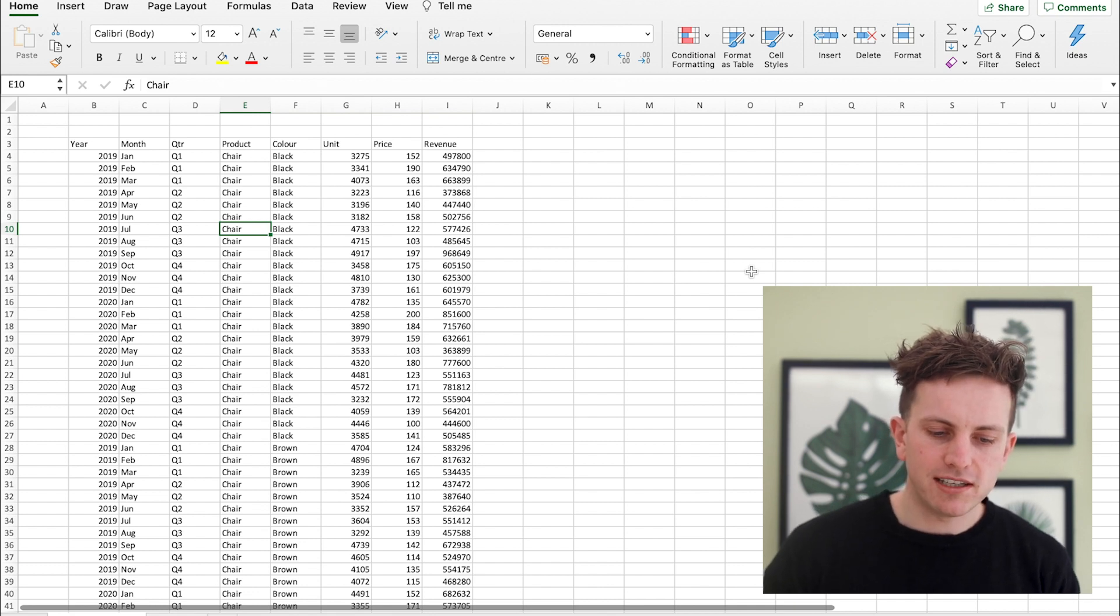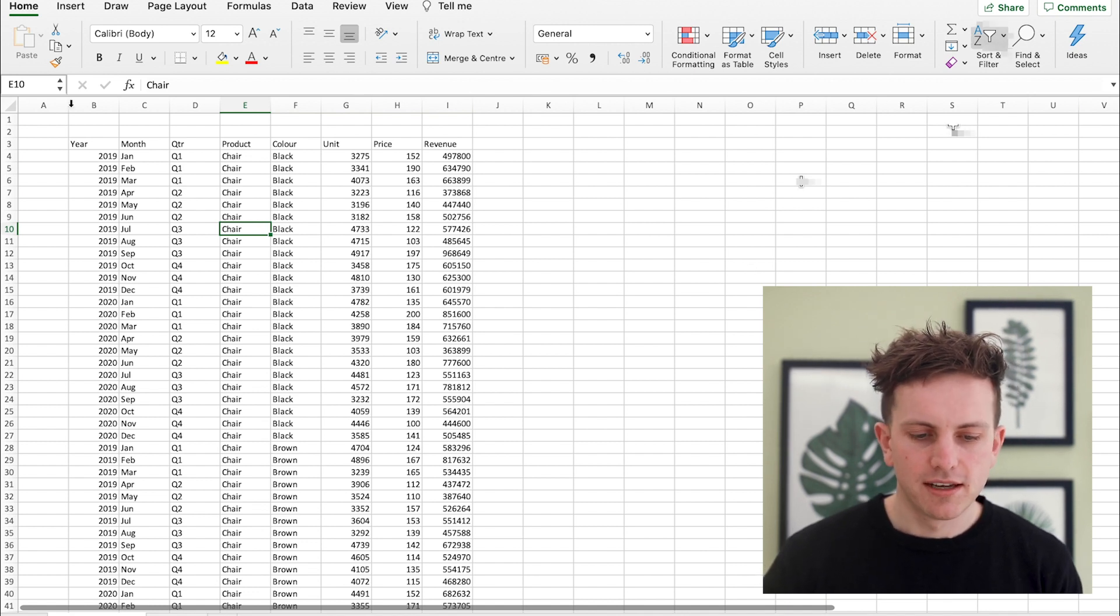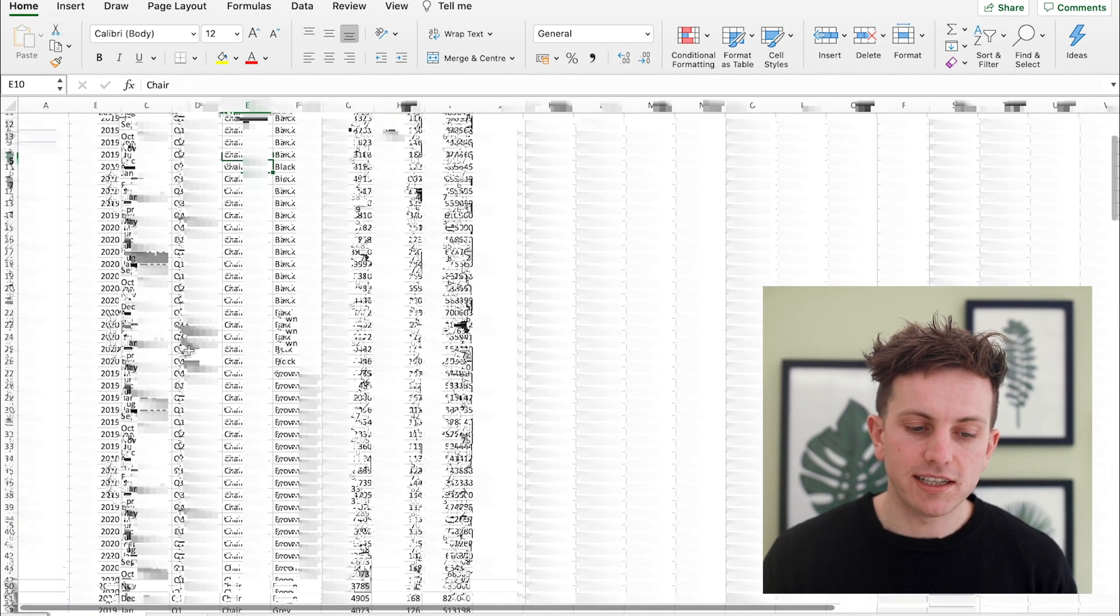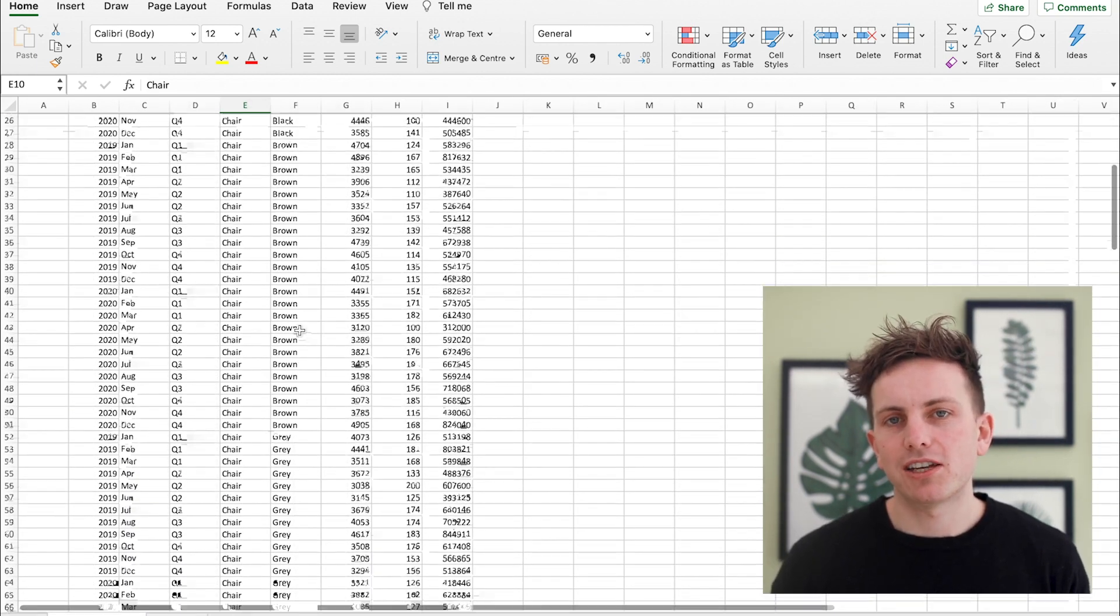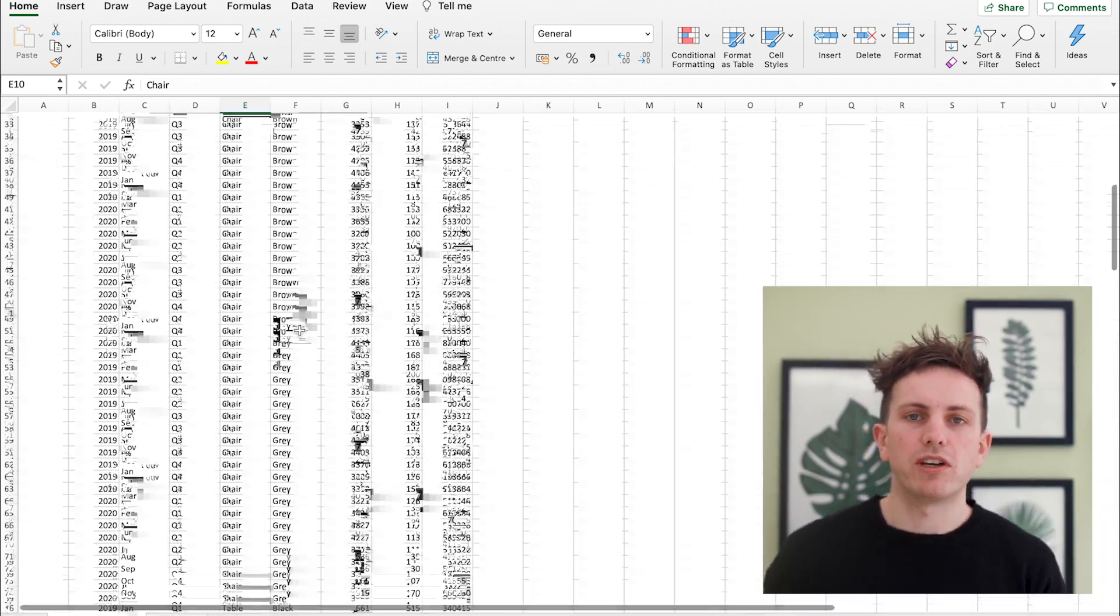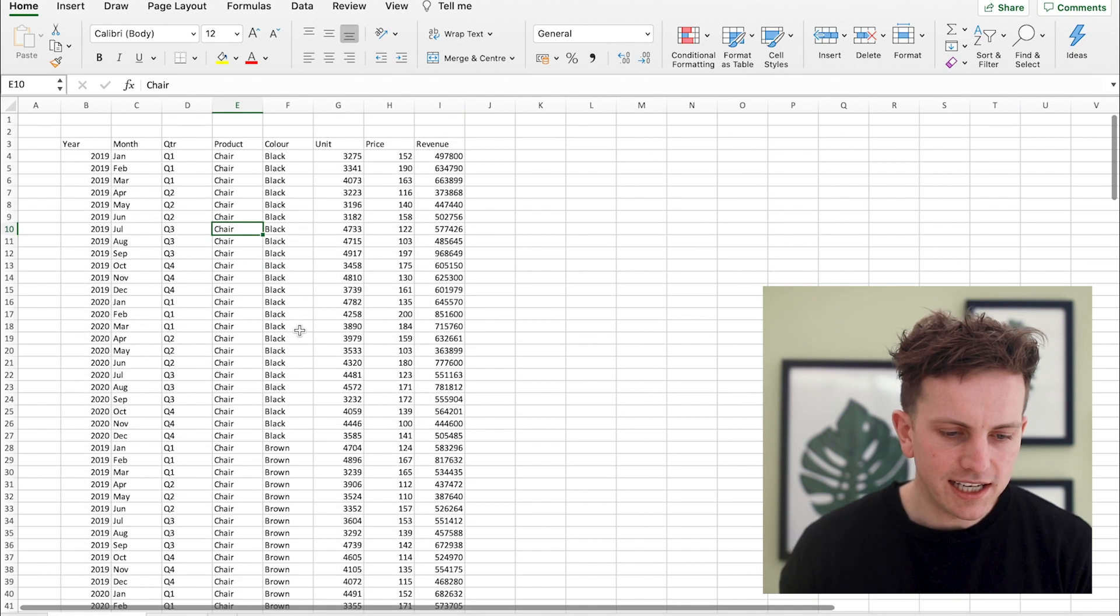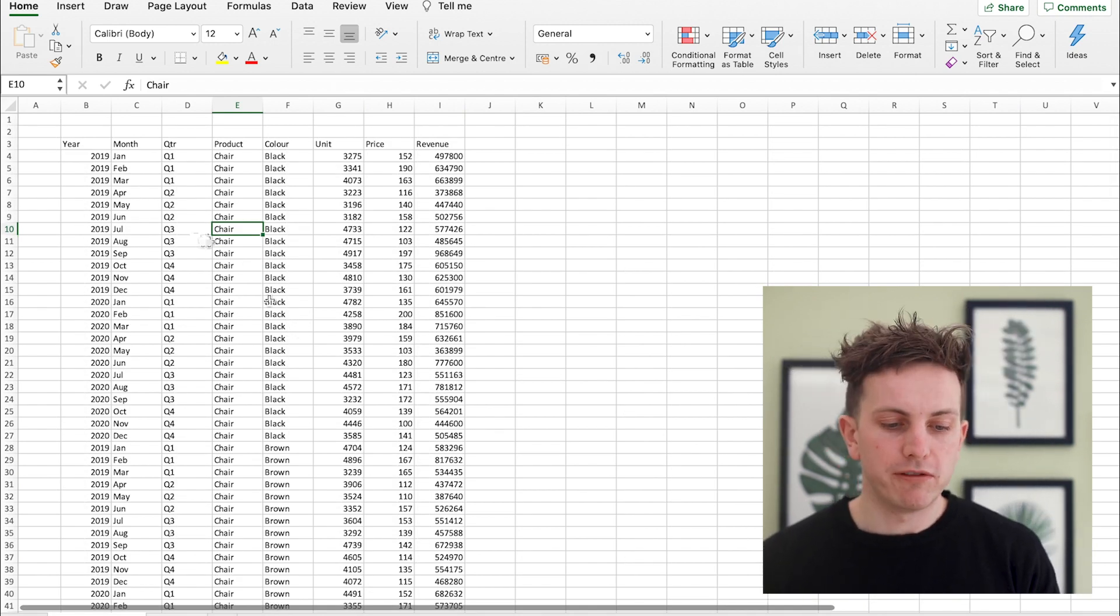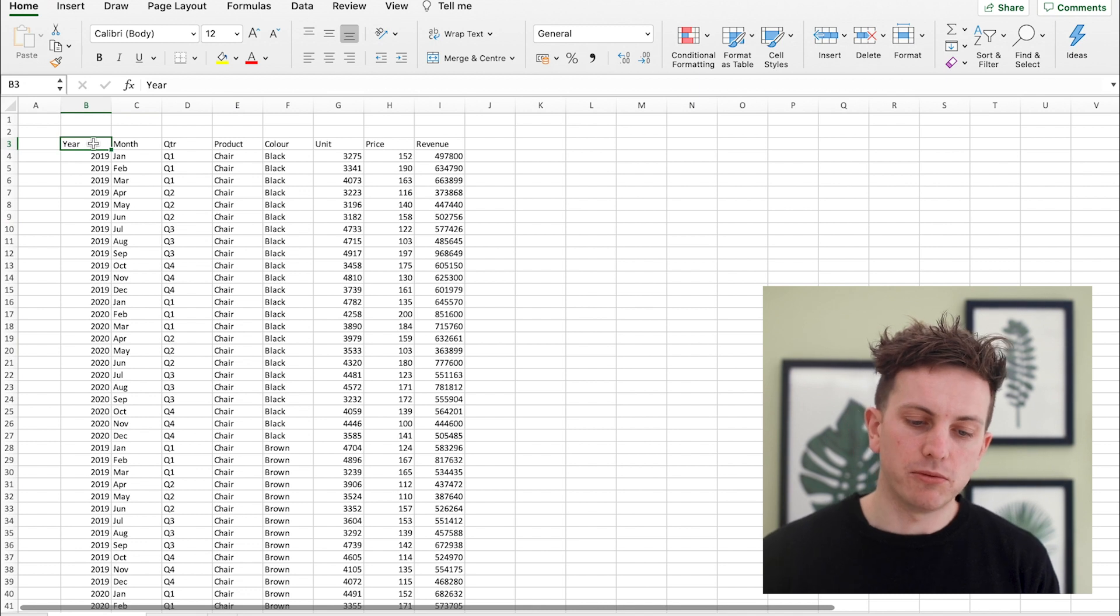Now obviously here you have a large set of data subcategories, so chairs are broken down into black, brown, gray, and then you have tables, desks. So lots of data that obviously you can't just review in list format. You need to break it down and potentially just try and generate a graph. Graphs are always the best way of being able to review information, particularly it's just a visual approach and most people work very visually.